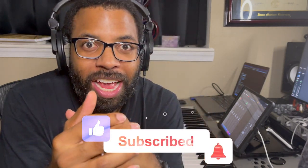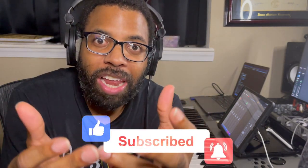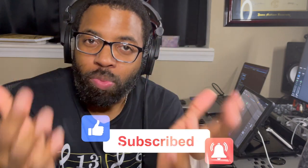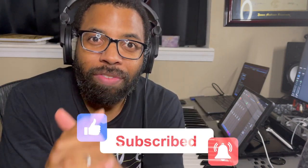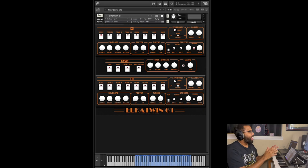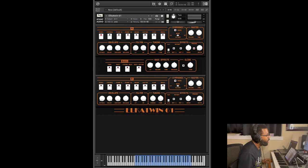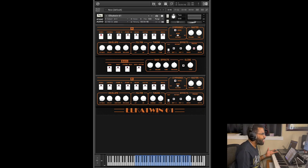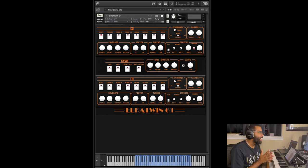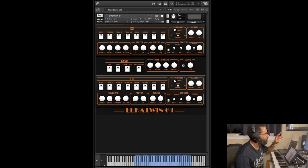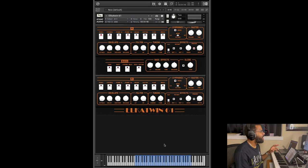Click the bell notification so you get notified with great deals like this when we do more videos in the future. So here we have the Elka Twin 61 by Extant Audio. It is based on an Italian analog synthesizer from, I believe, the 1980s. You see you have some layers here, you have an A layer and a B layer. They are the exact same.